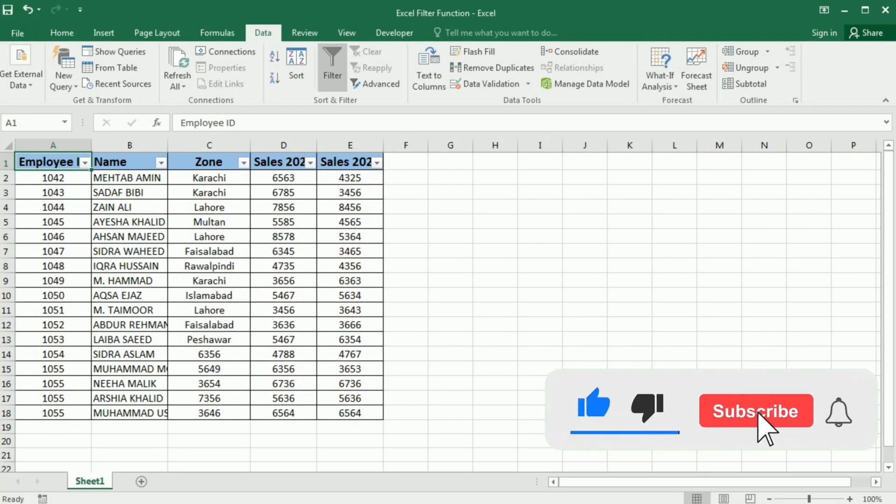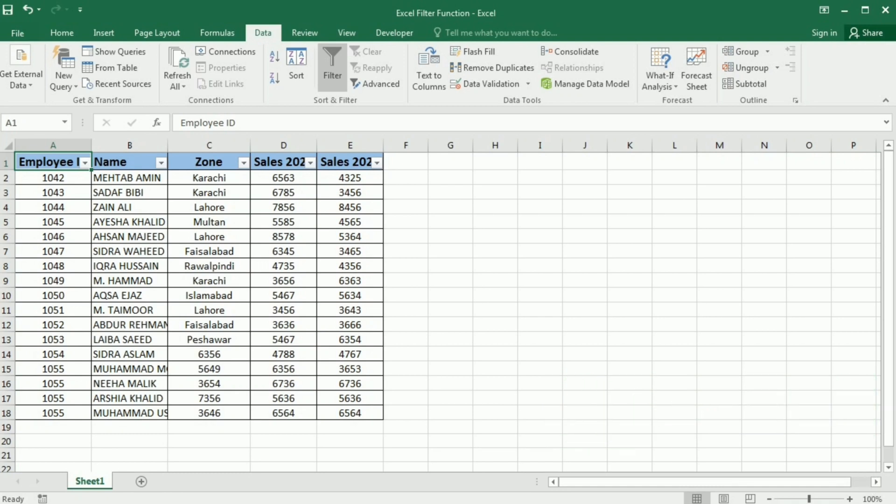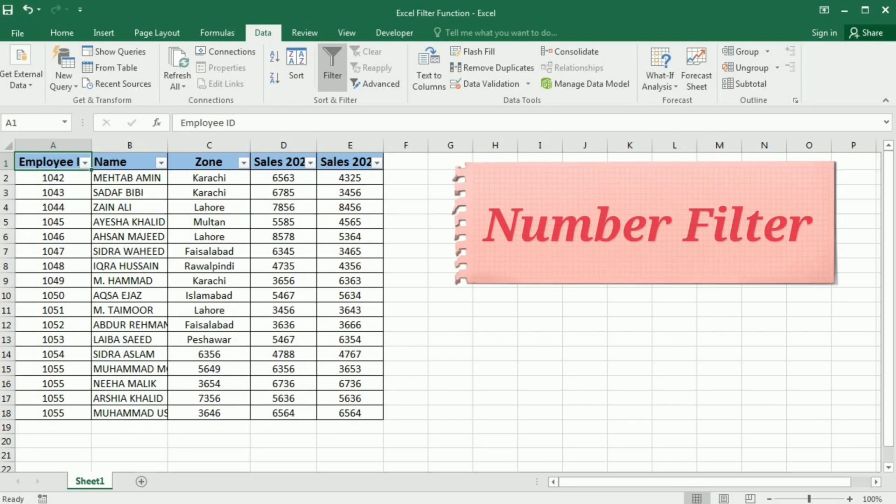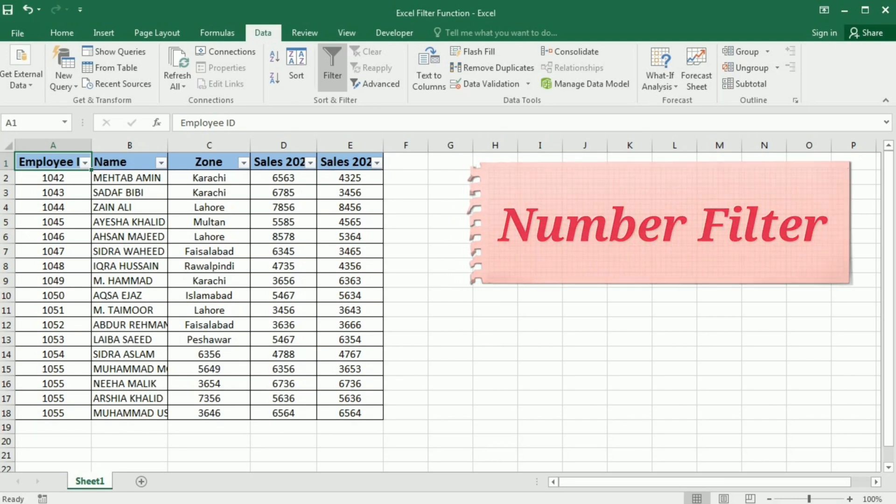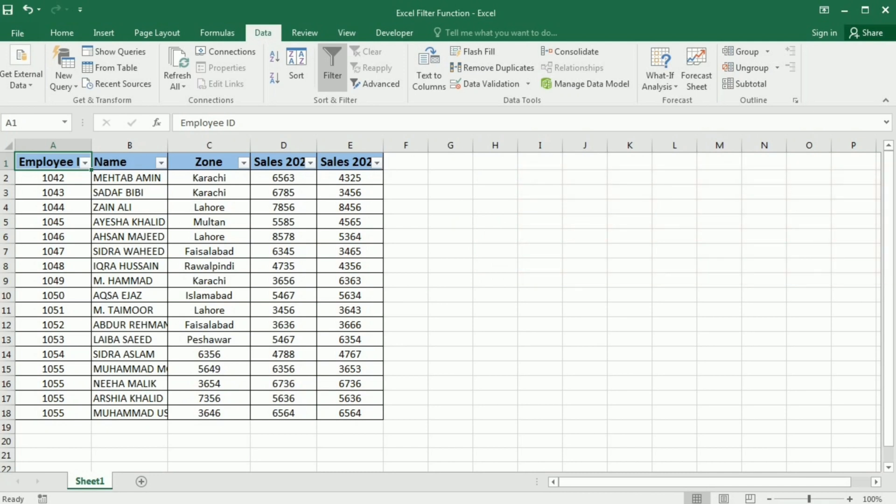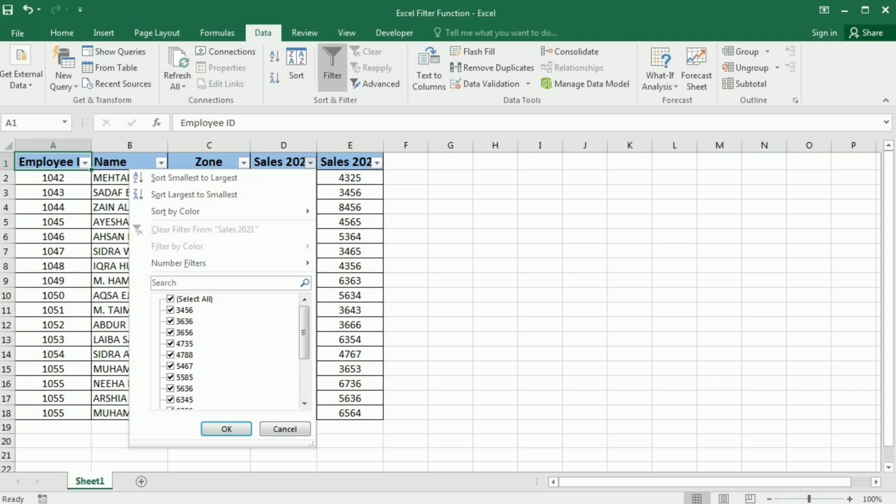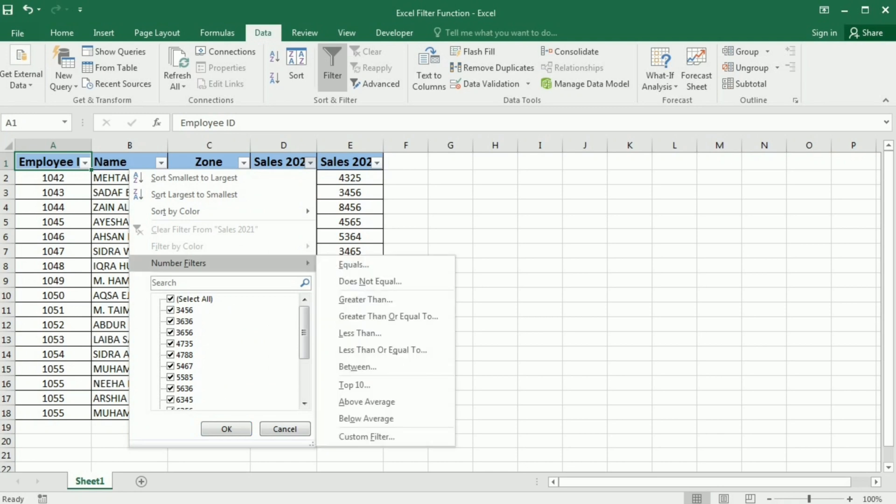The filter option filters your data on the basis of specific conditions or criteria. So I'm going to first filter this on the basis of a number criteria. For this purpose, I am going to click this arrow on the sales 2021. And as I click this, you can see that we have the number filter. So here in this number filter, I will select the greater than.